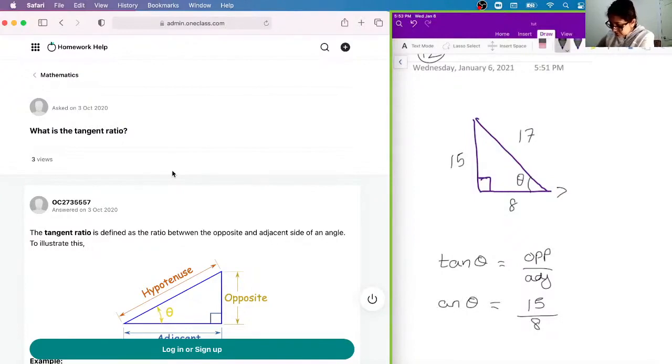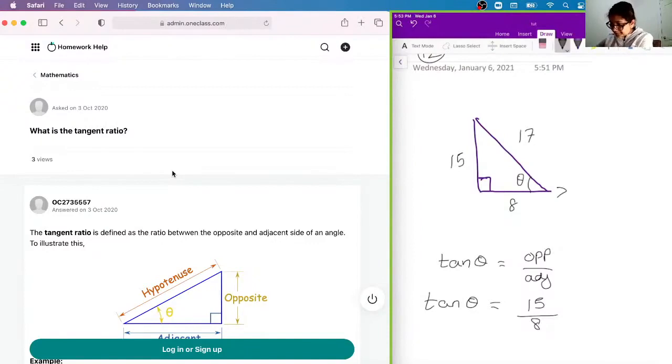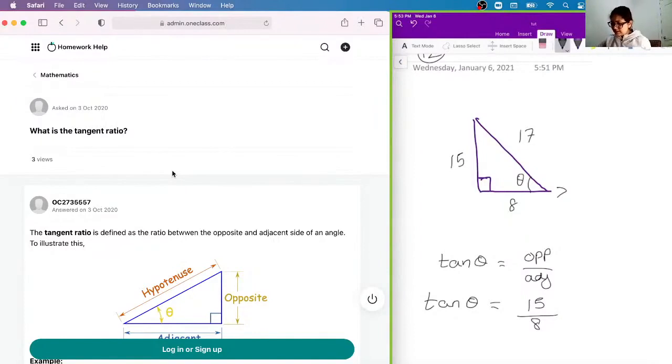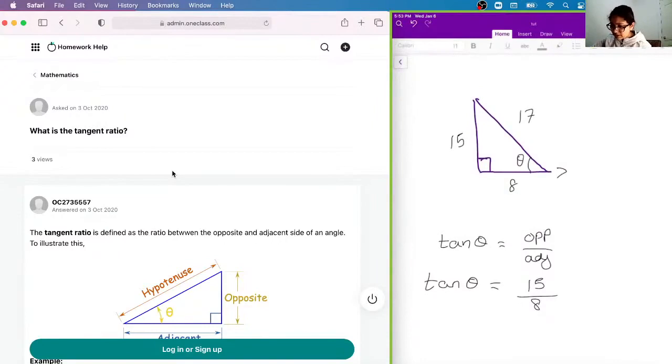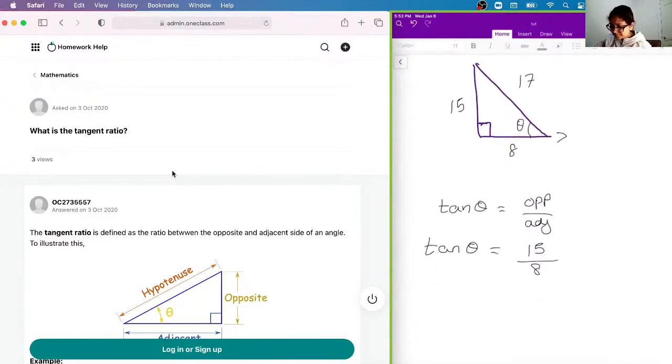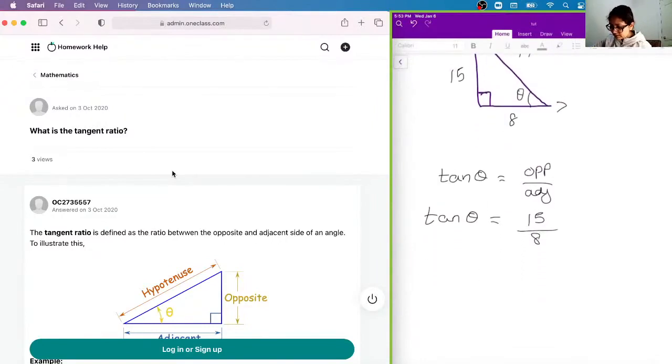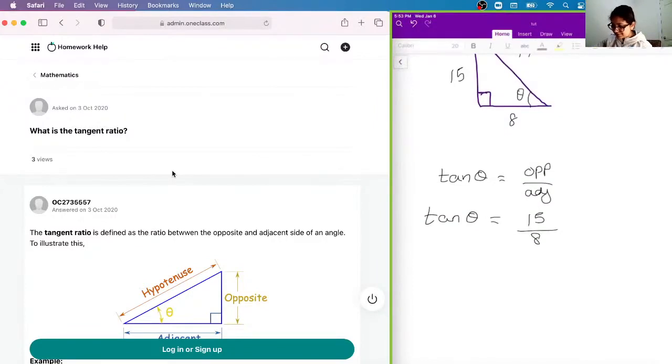and we cannot further simplify this, because it is not divisible by 15, and there's no common factor between these two numbers, okay, and so this is how you find a tangent ratio, okay?